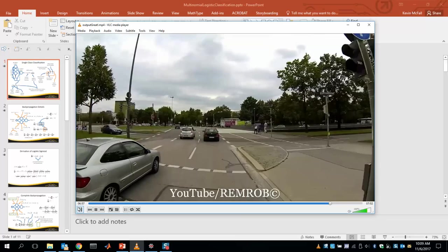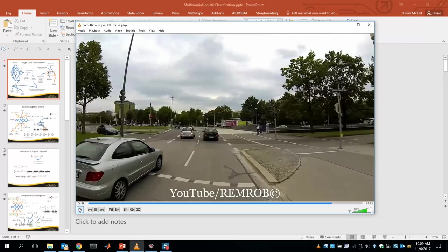So this is what we're headed towards — reasonable performance where you load in the video, search the image, find where the signs are, and put bounding boxes with the sign code in the image. There are three new things we're doing in this project. One of them is the idea of convolutional neural networks, where the input features are the individual pixel values.